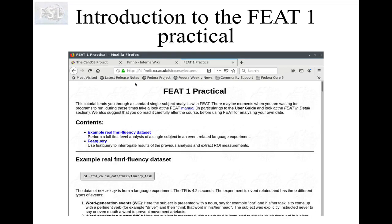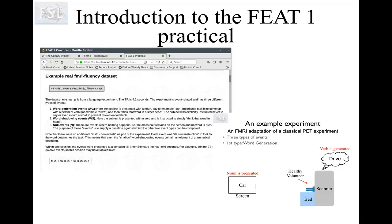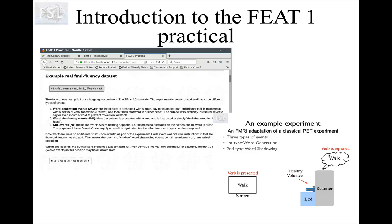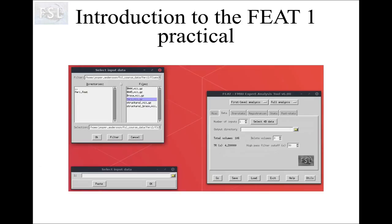That is the word generation dataset. To remind you quickly: we have three types of events. The first is word generation events, where a noun is presented and the volunteer is asked to silently generate a verb that goes with that noun. The second is word shadowing events, where the subject is presented with a verb and instructed to silently repeat it. Finally, we have null events where nothing happens, providing a baseline against which we can compare the word generation and word shadowing events.